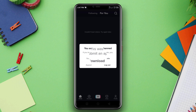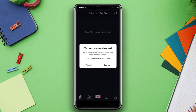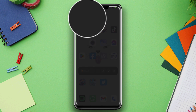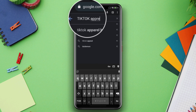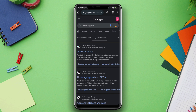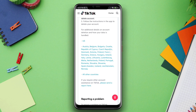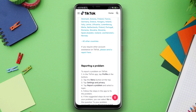First, you need to appeal the decision. If you believe your account was banned by mistake, or you want to appeal TikTok's decision, open your browser, type the TikTok appeal URL, tap Account Safety, scroll down to the bottom, and tap 'Please send a report here' to unban your account.